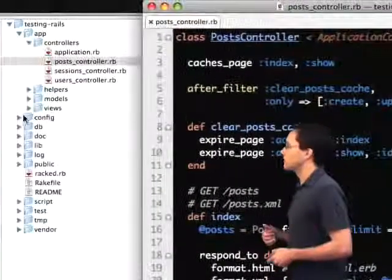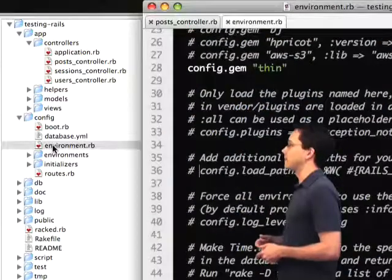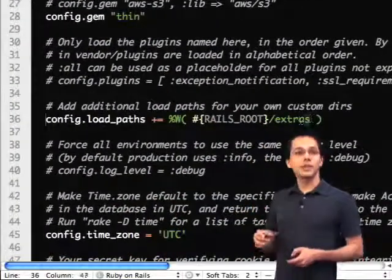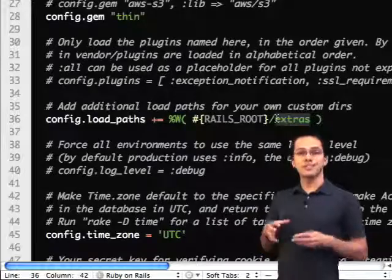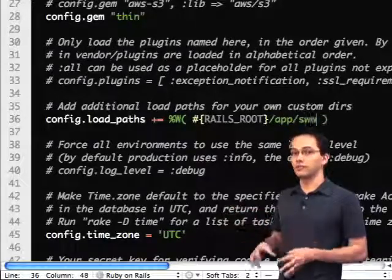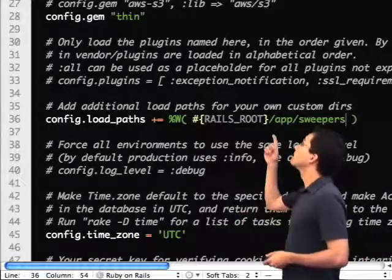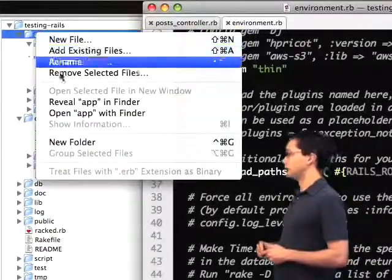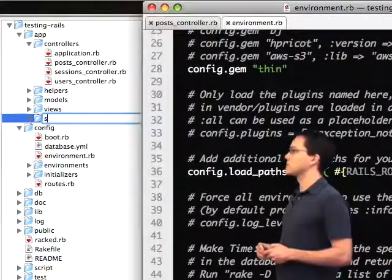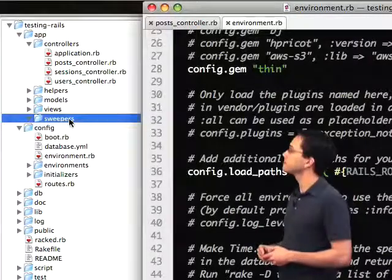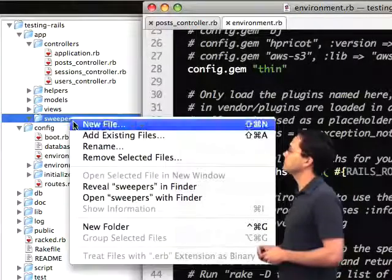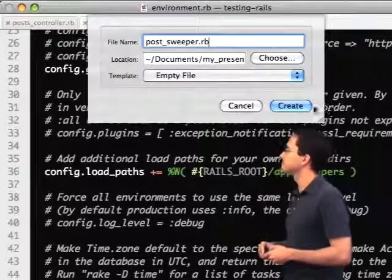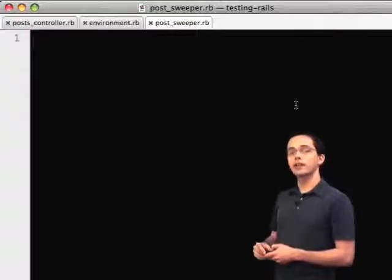The first thing that we're going to do is go into the environment.rb and declare a new load path, because we want to keep our sweepers in a separate application directory from our models and our controllers. We then create a new folder called sweepers in our application directory, and create our new file called post_sweeper.